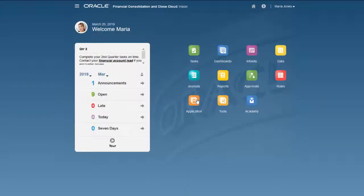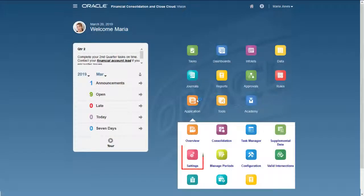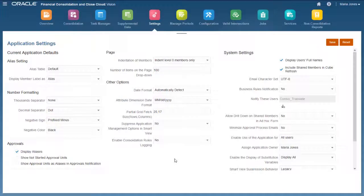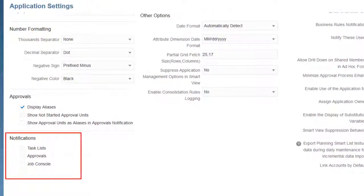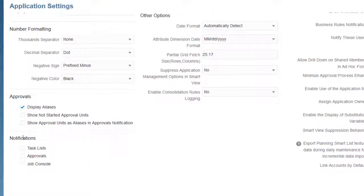Administrators configure default notification settings for all users in the Notifications section of the Settings page. Users can override the default settings in User Preferences.